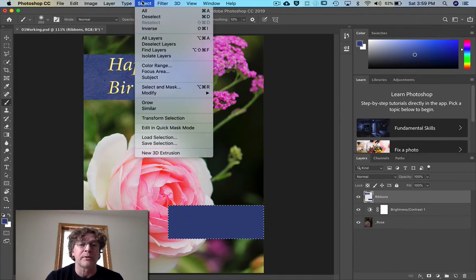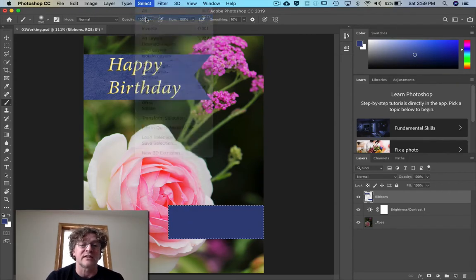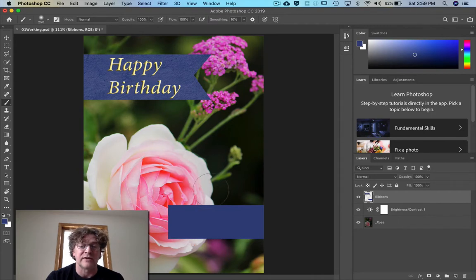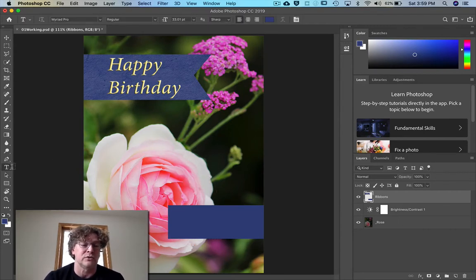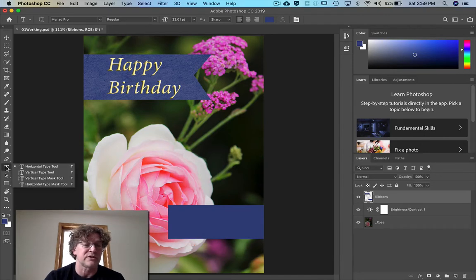Go Command-D or Control-D to deselect, or you can go up to Select and choose Deselect so it's no longer selected. Then hit the letter T for the text tool — that's the horizontal text tool over here.